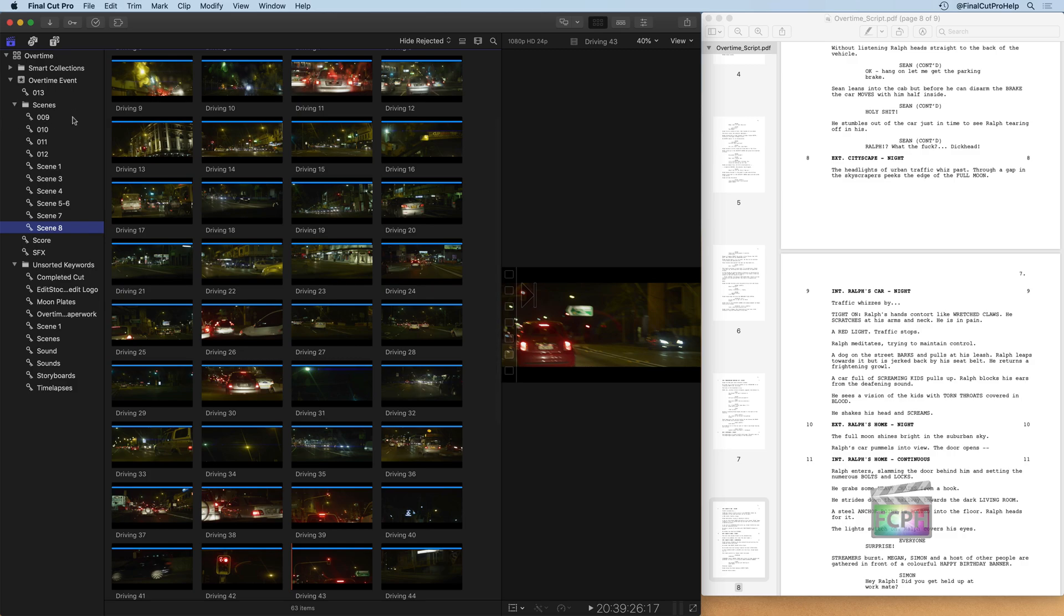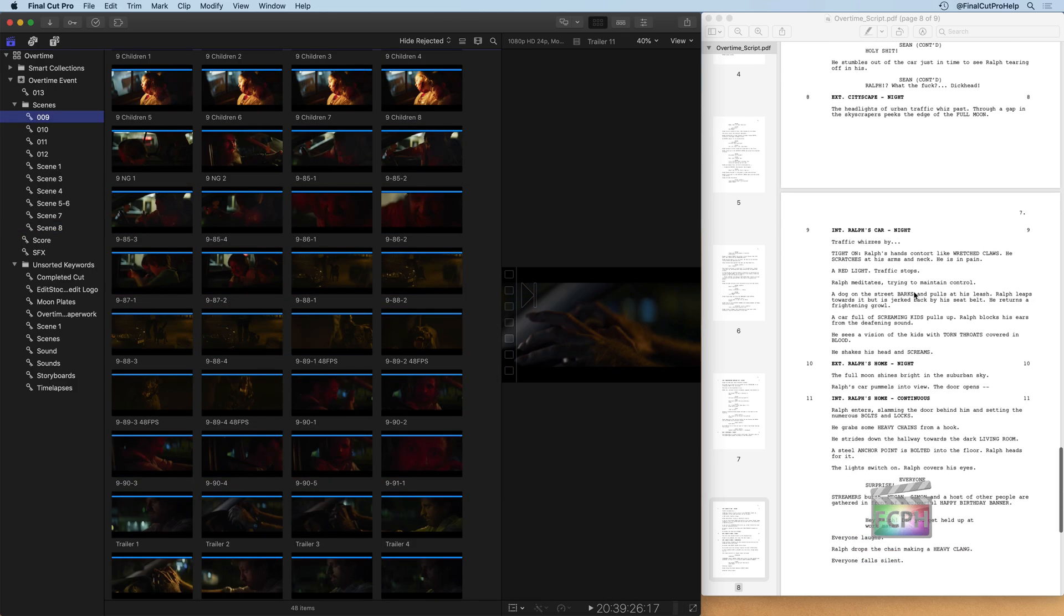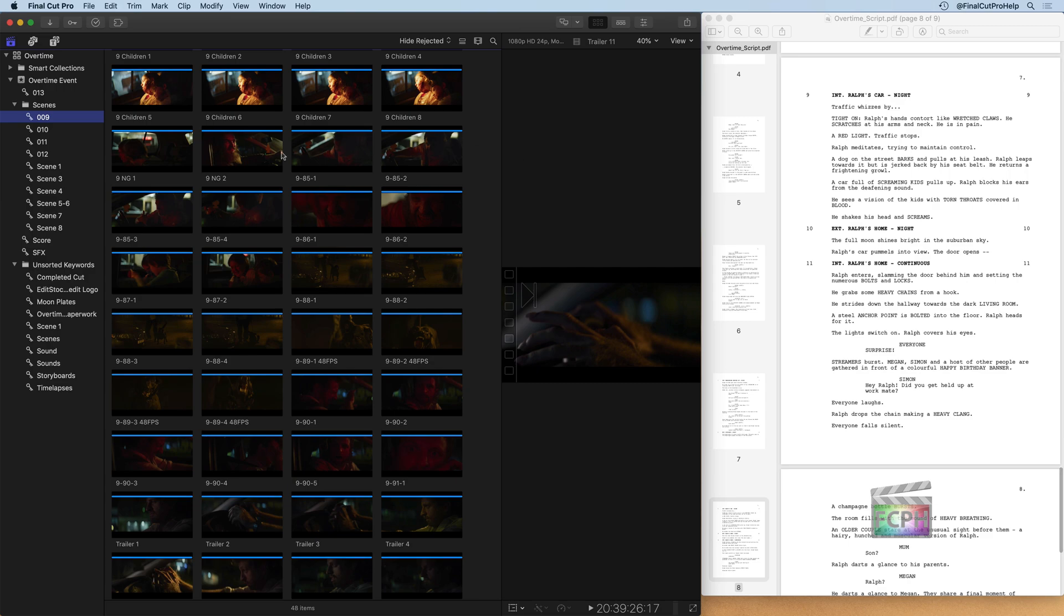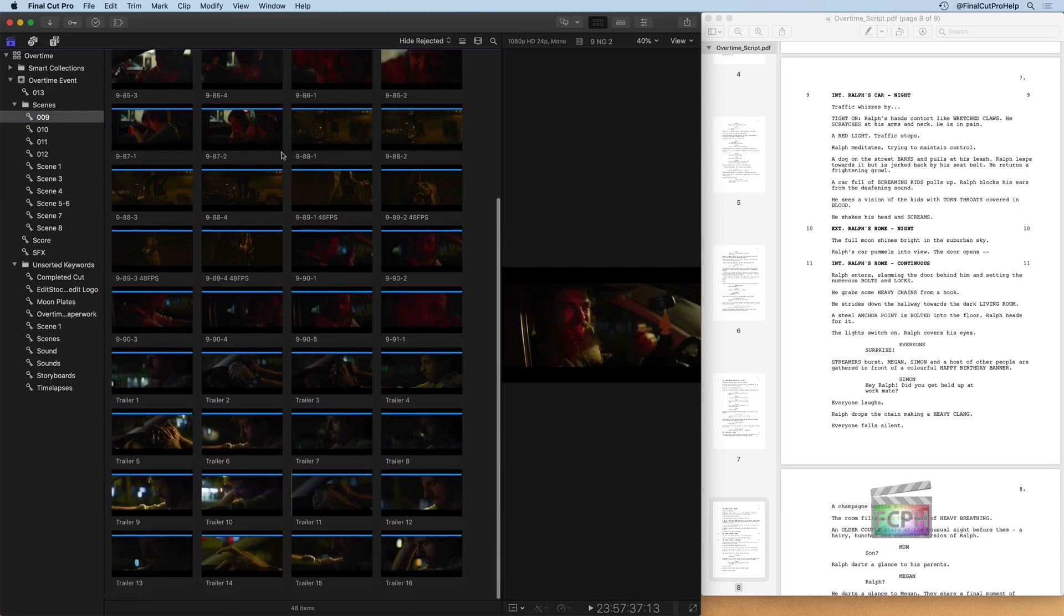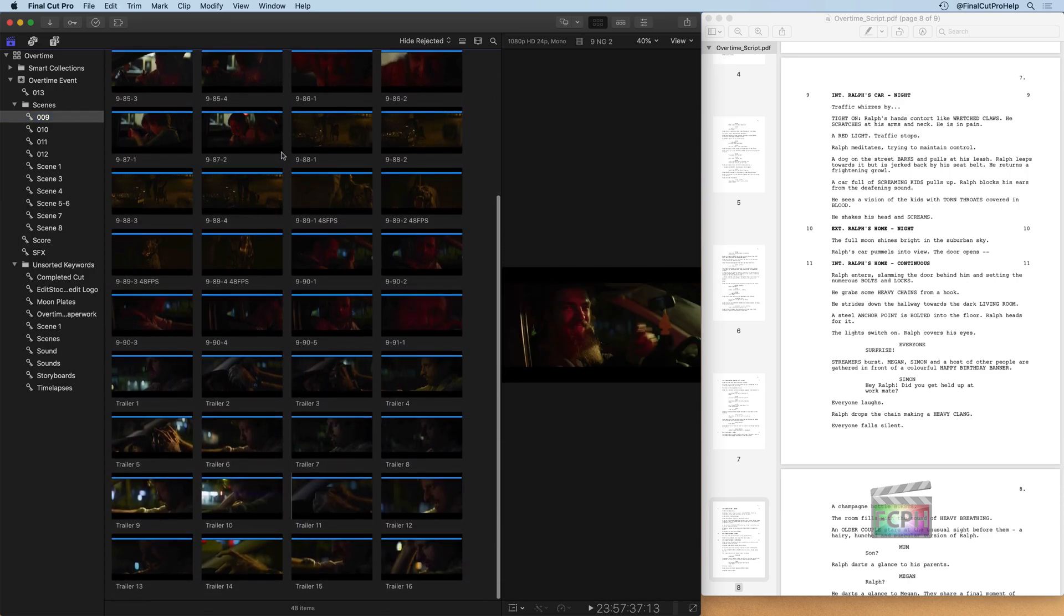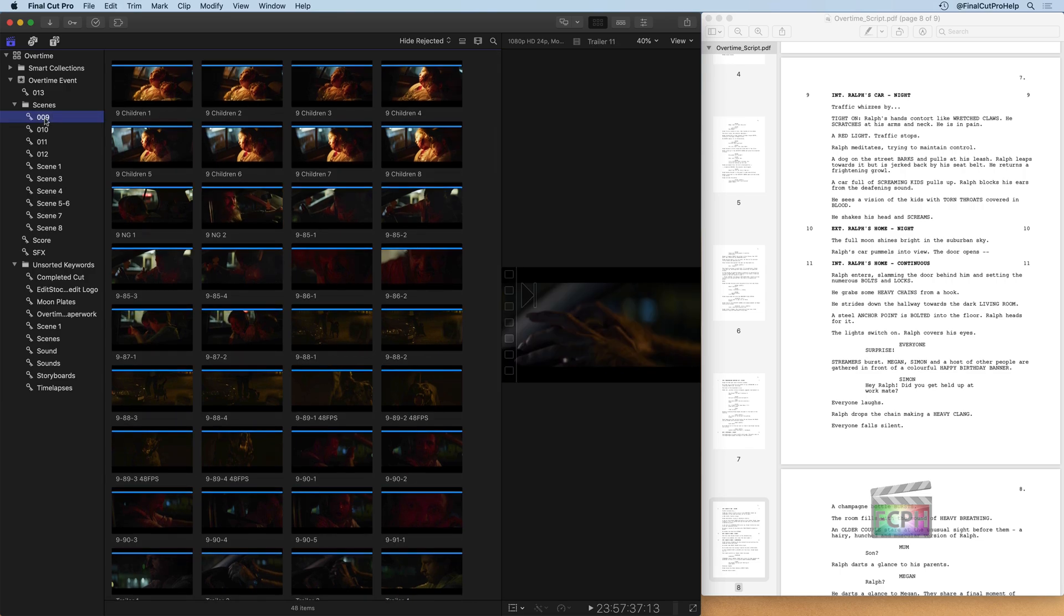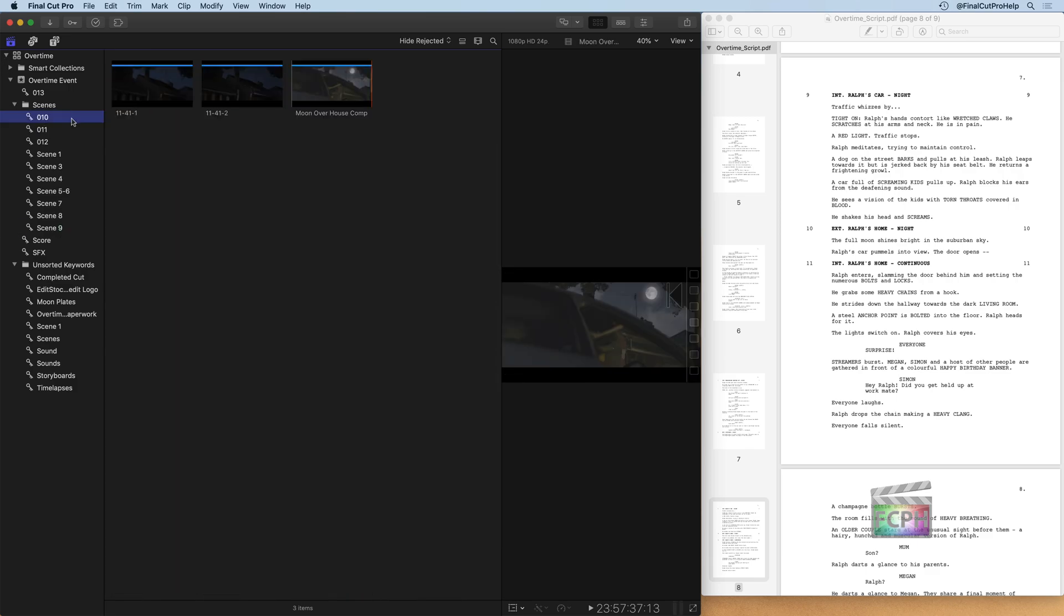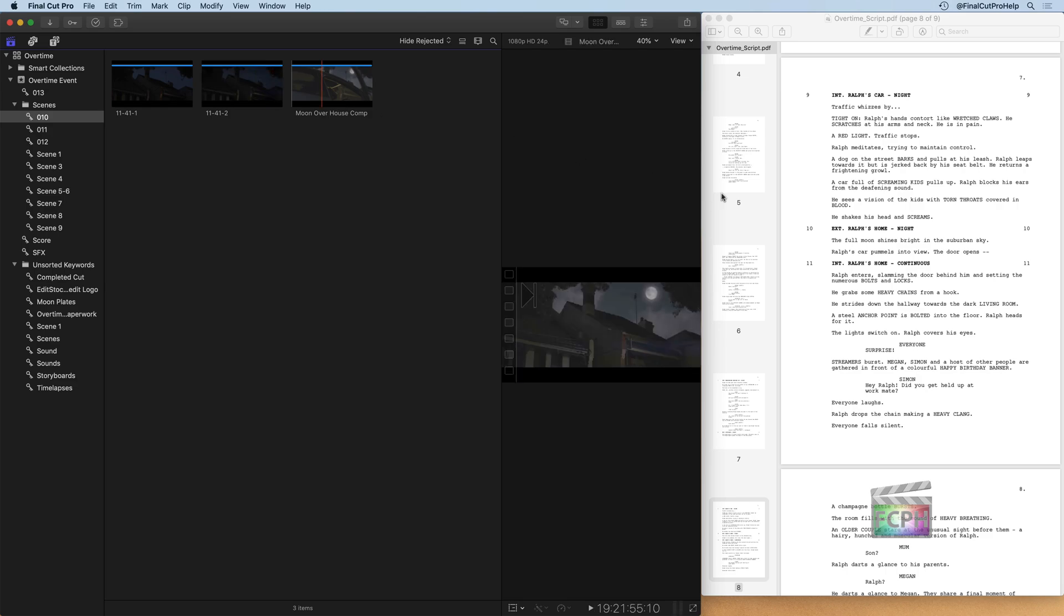Next we have scene nine, which I can see is the interior of Ralph's car at night. He has some weird flashes in this one of him transformation and eating the kids. So they're all a little gory there. So yeah, this is scene nine. We'll look at scene 10, which is the exterior of his home. All looks pretty good there, right? So that's scene 10.